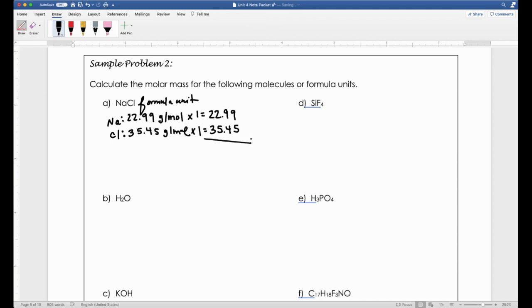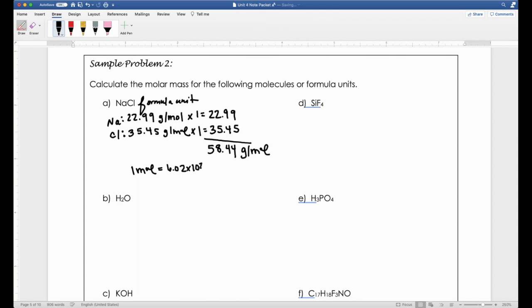The last step is to add those up. When you do that you should get 58.44 grams per mole. Don't forget your units—one mole of sodium chloride, or 6.02×10²³ formula units of NaCl, has a mass of 58.44 grams. That right there is your answer: 58.44.